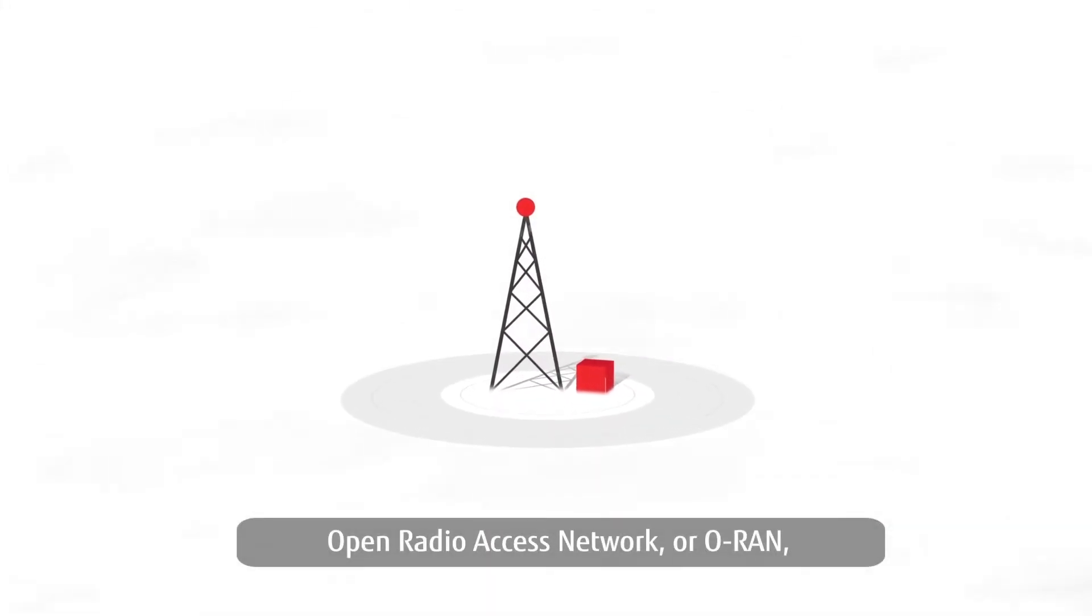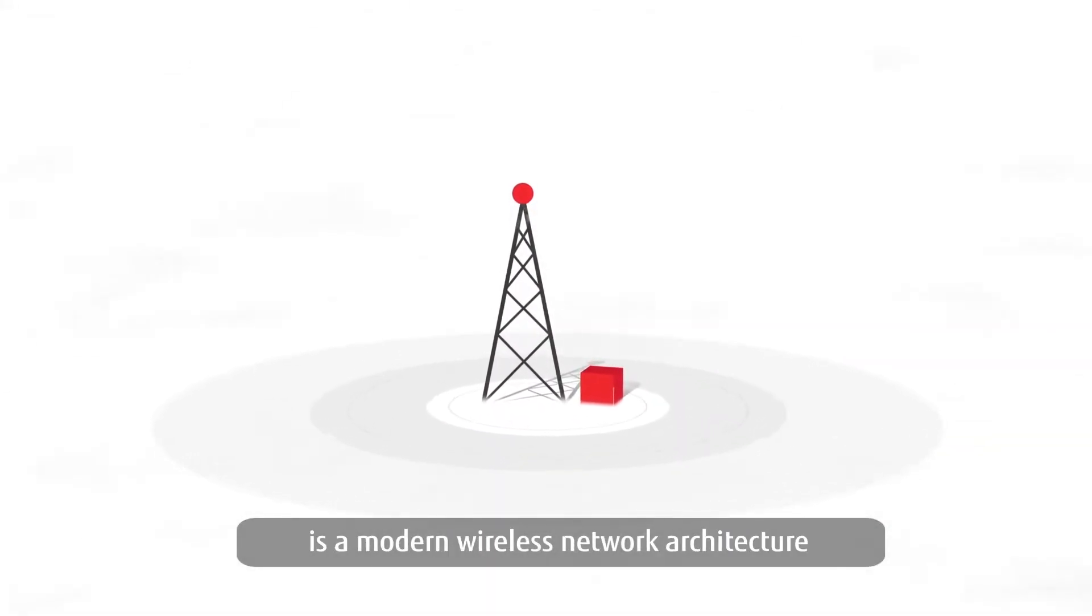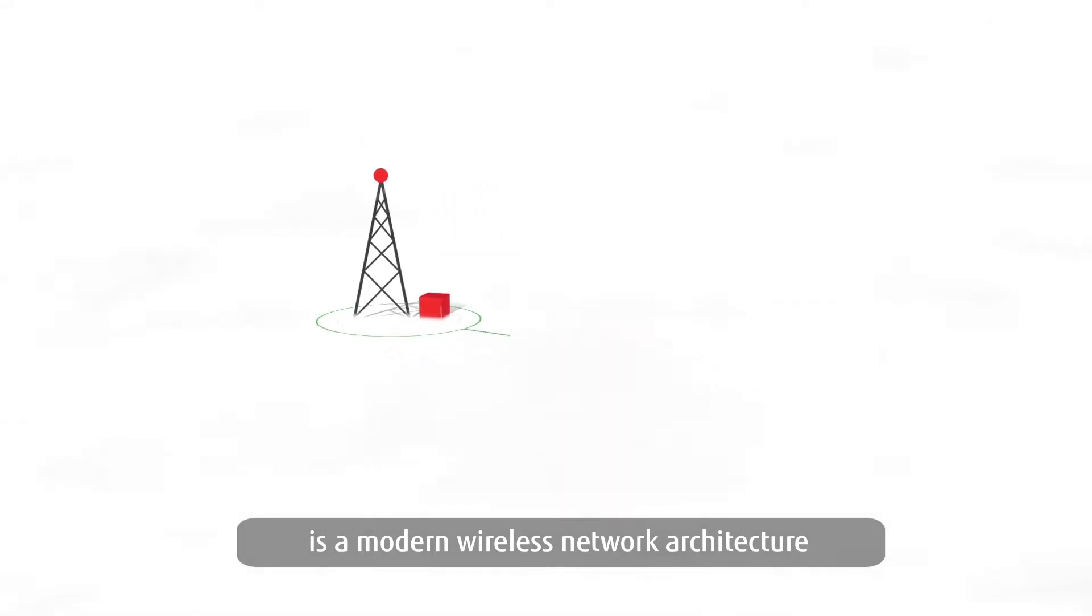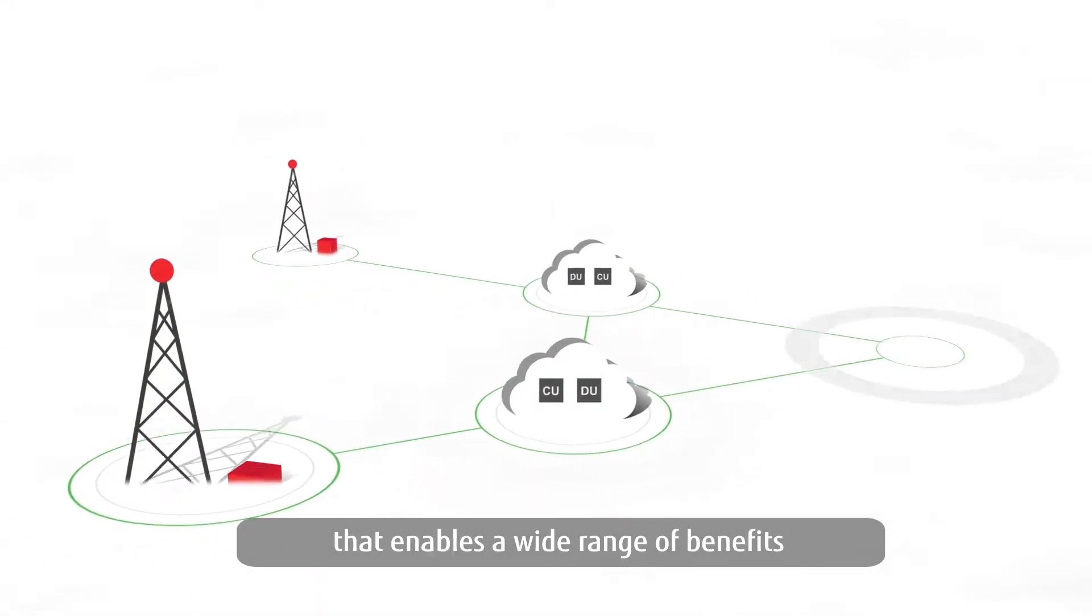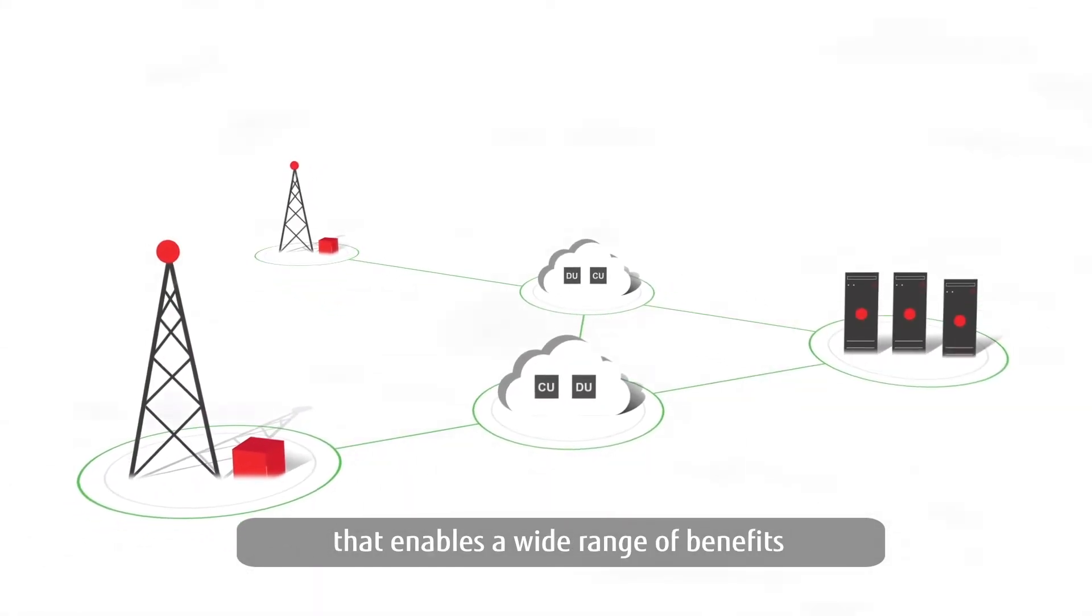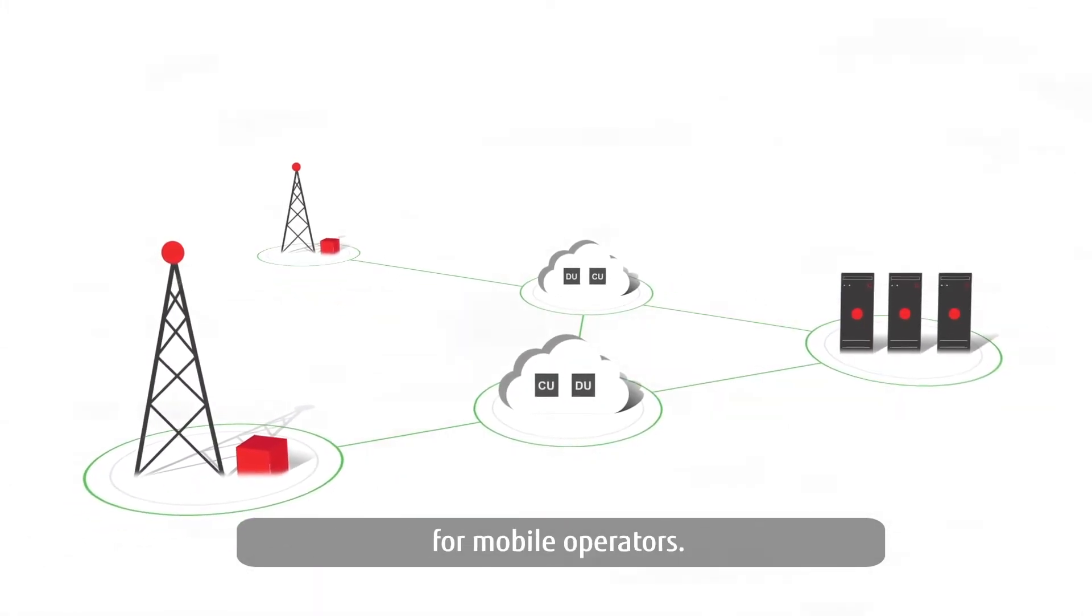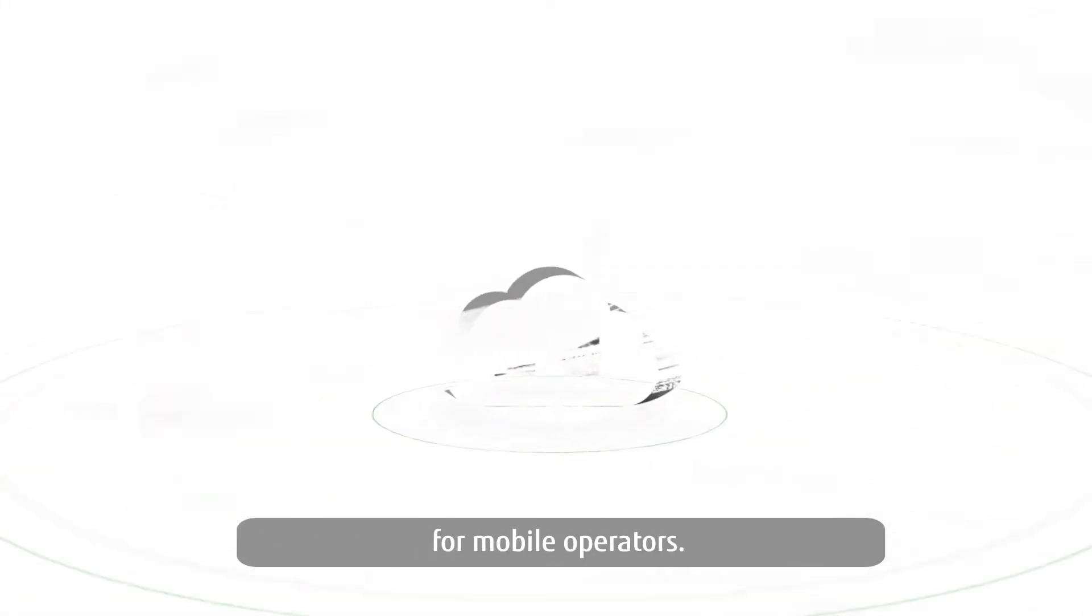Open Radio Access Network, or ORAN, is a modern wireless network architecture that enables a wide range of benefits for mobile operators.